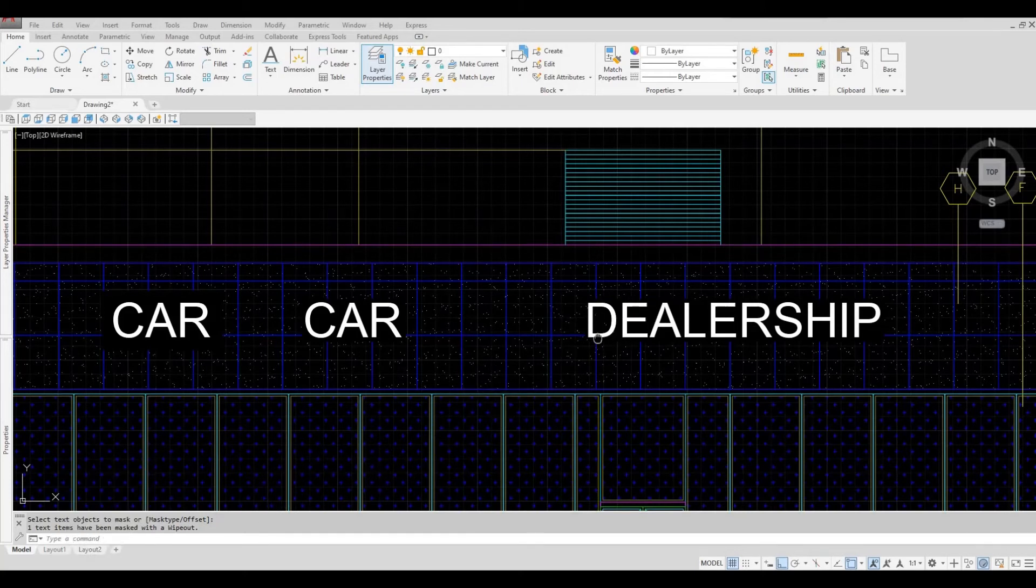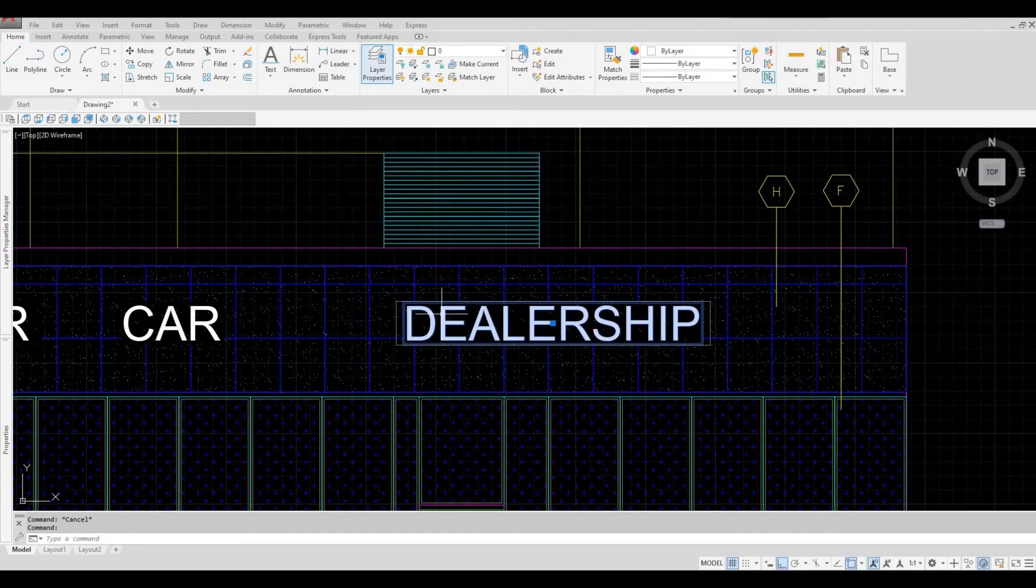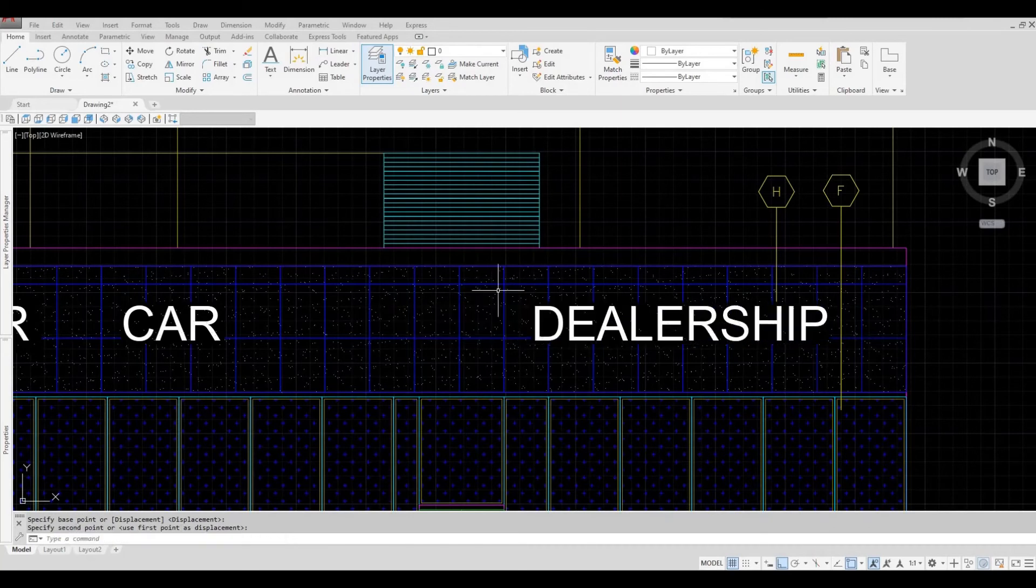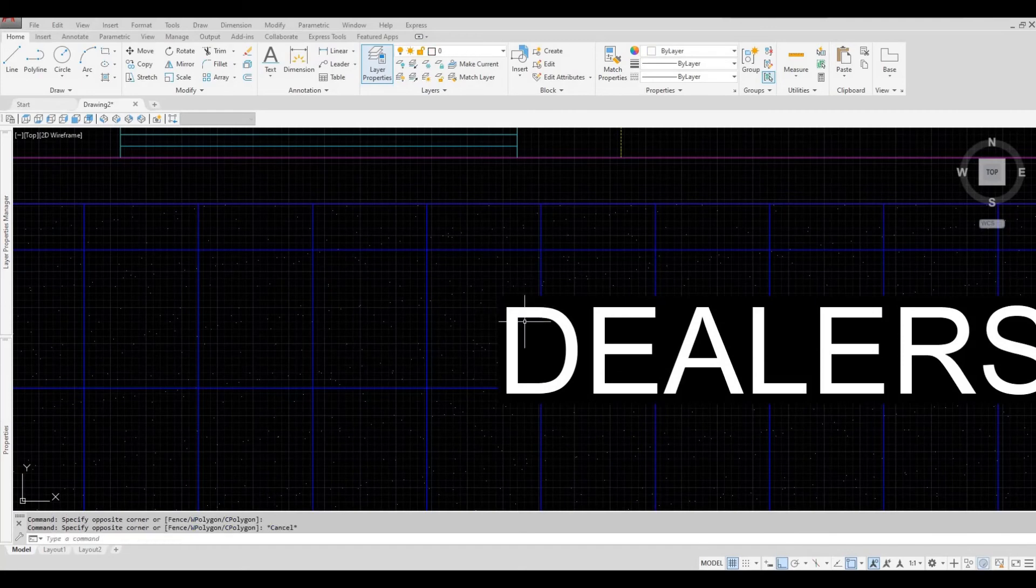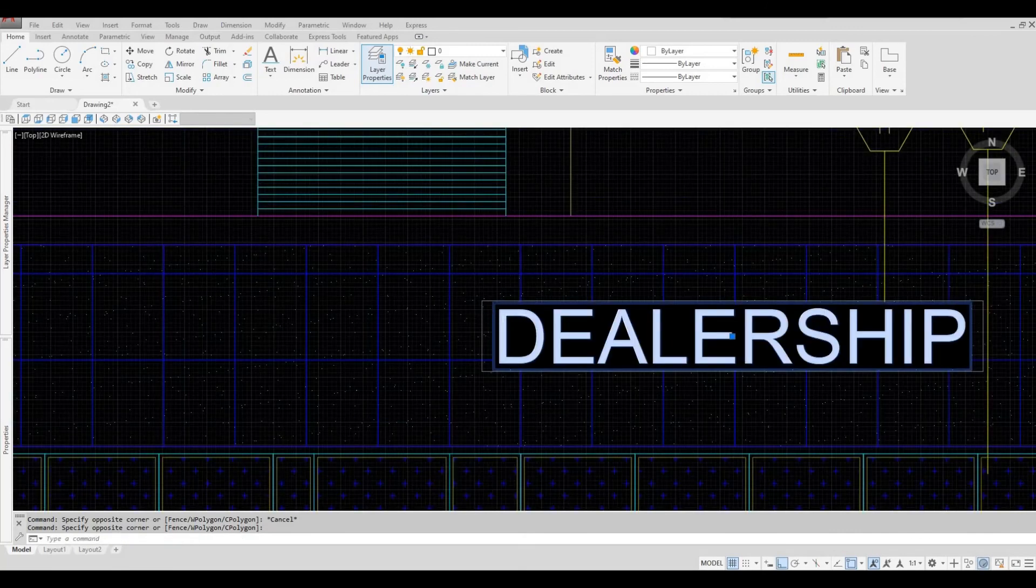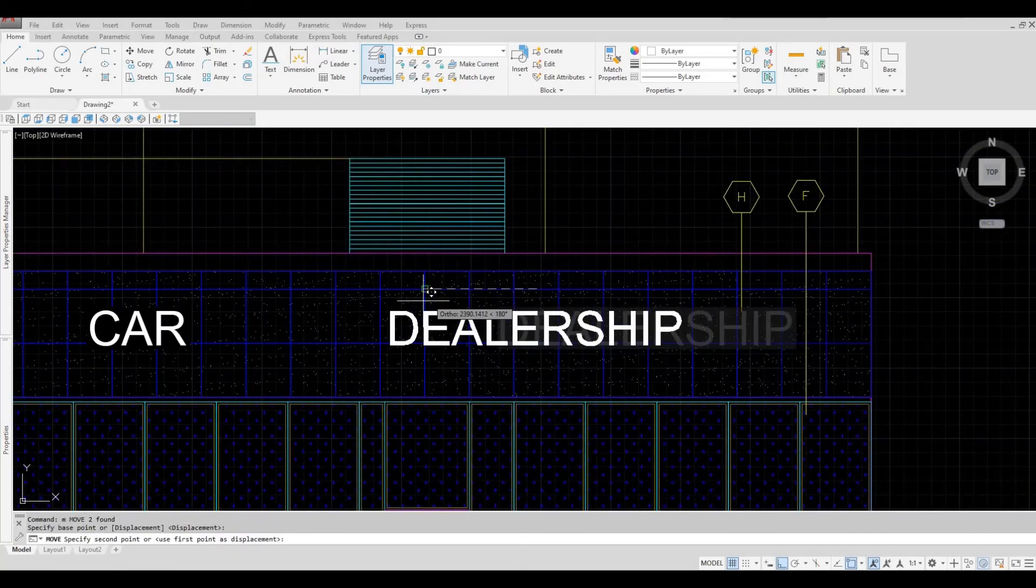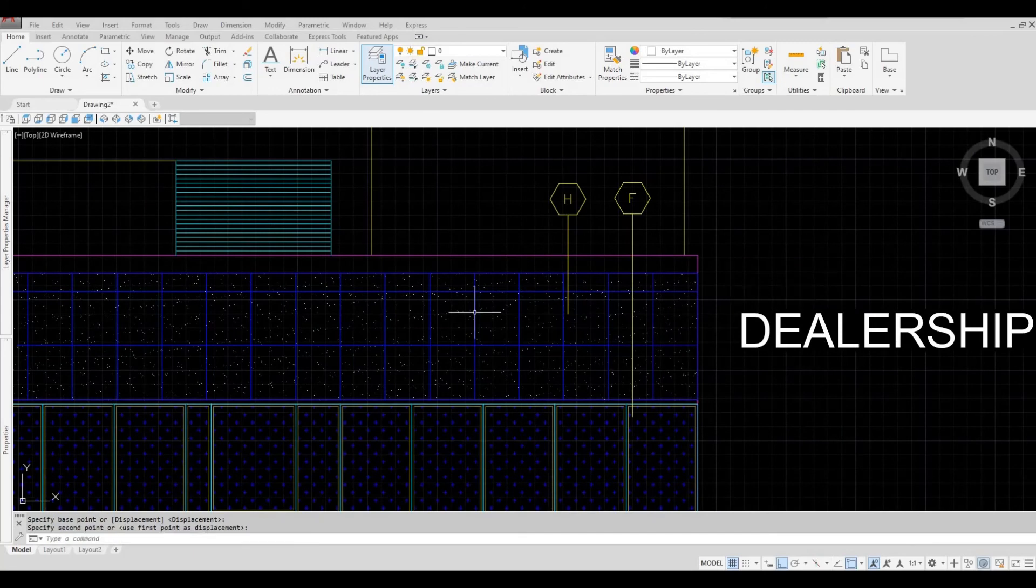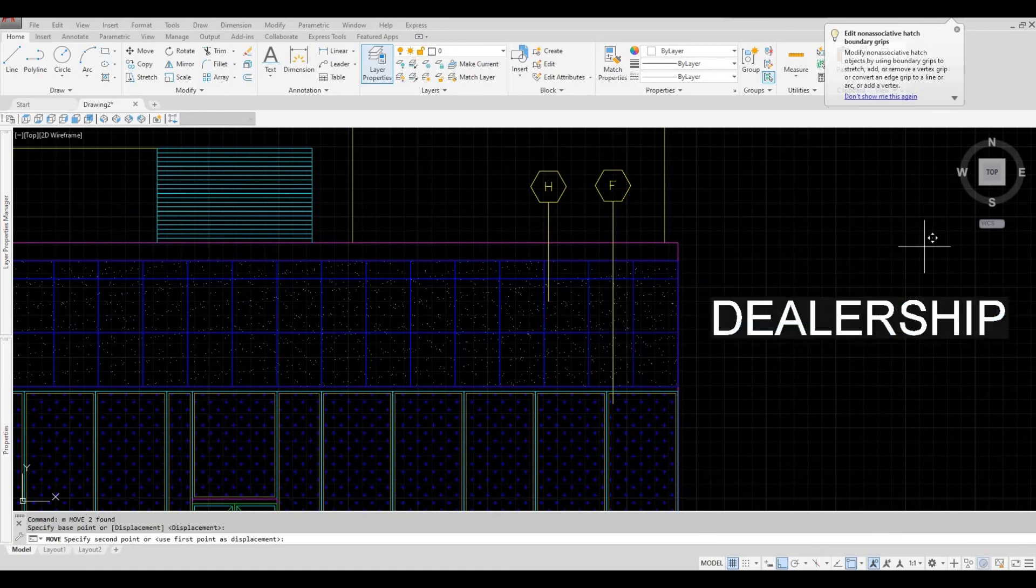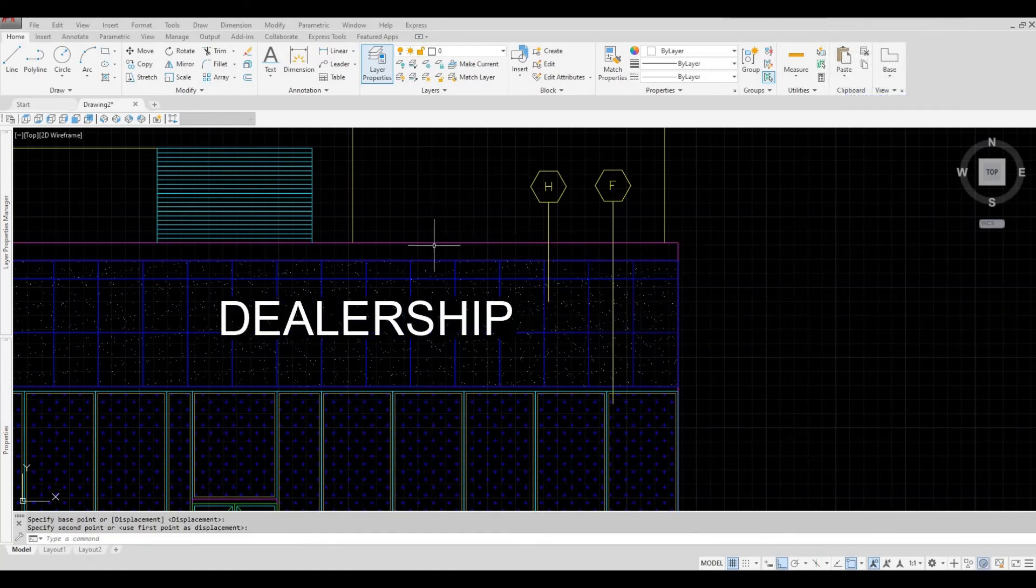Also, you can actually move the text around and it won't affect the text mask. As you can see, it follows the text around. So if I move this again, or remove this, the hatching will stay on. If you move it back, the mask will still be there.